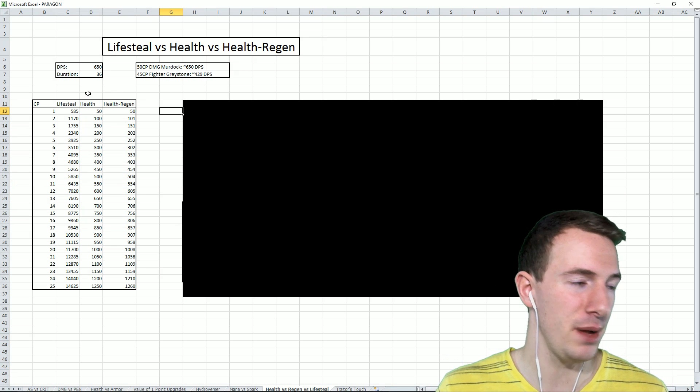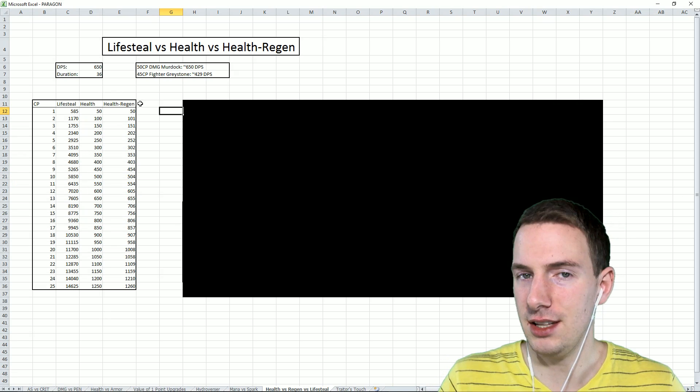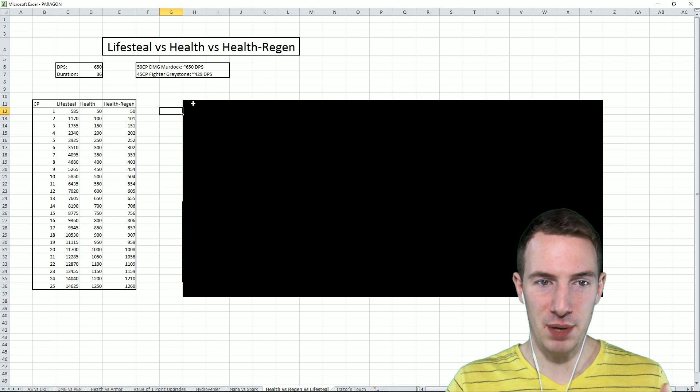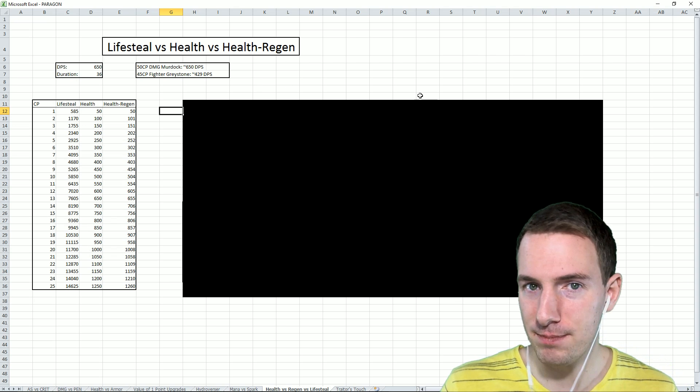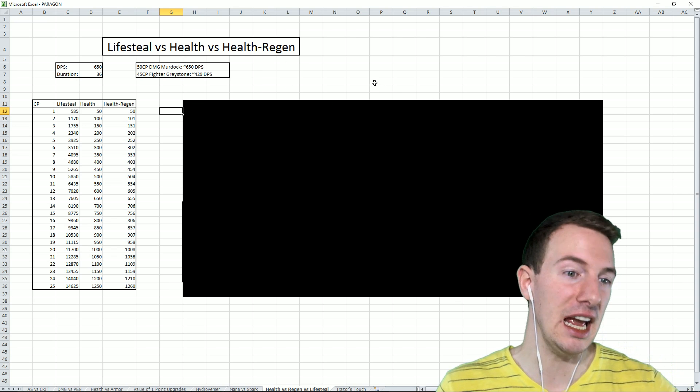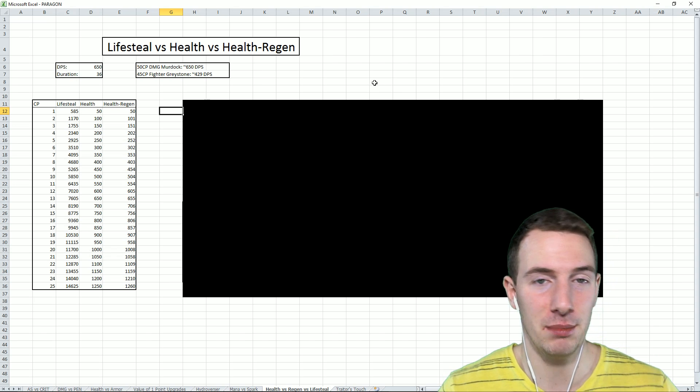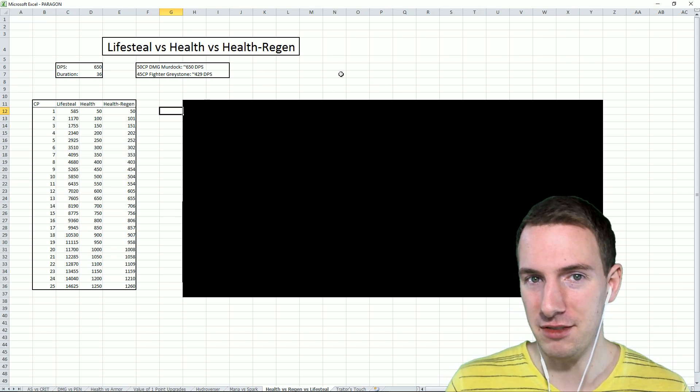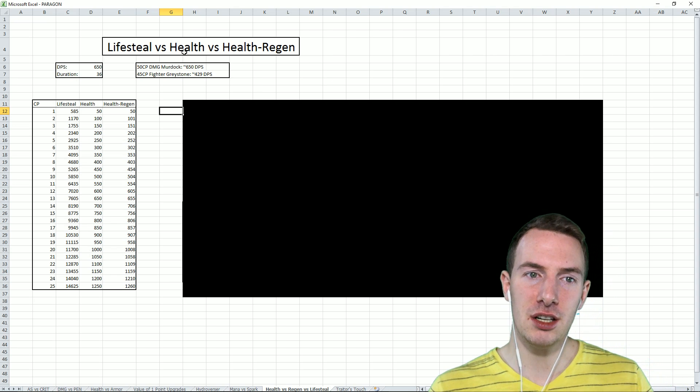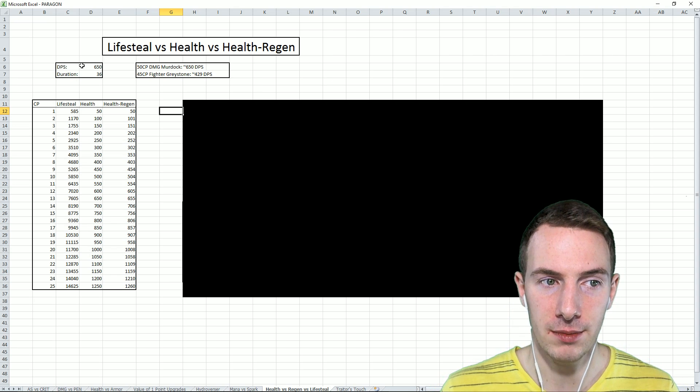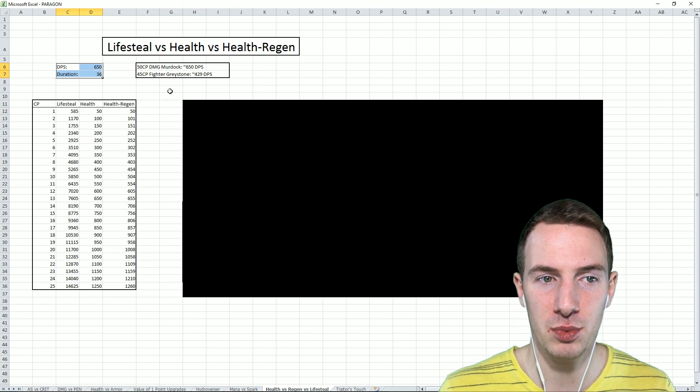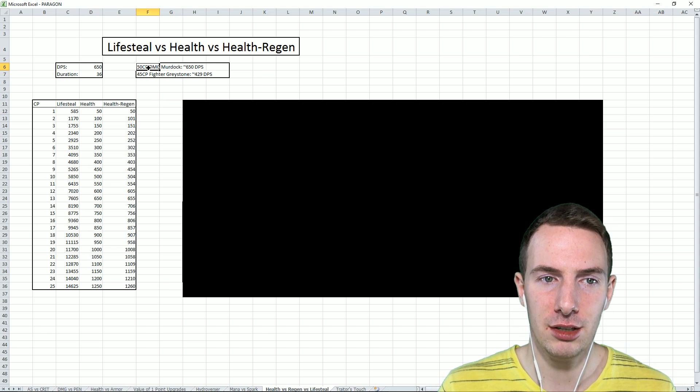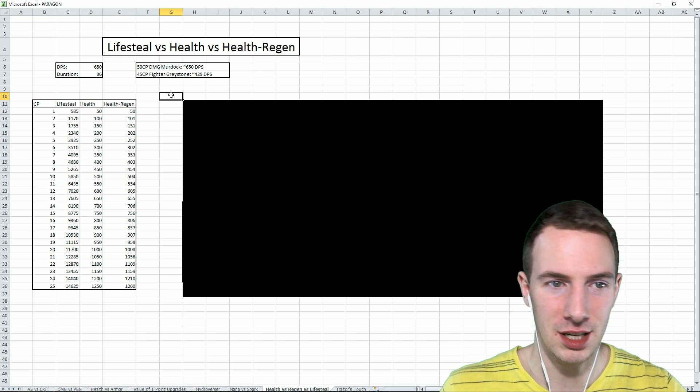Really isn't that bad here when we take a look at the actual math part of it. This big black blob is all of the trends and the conclusions and the implications that we have drawn, saving that for later. So lifesteal, health, health regen.